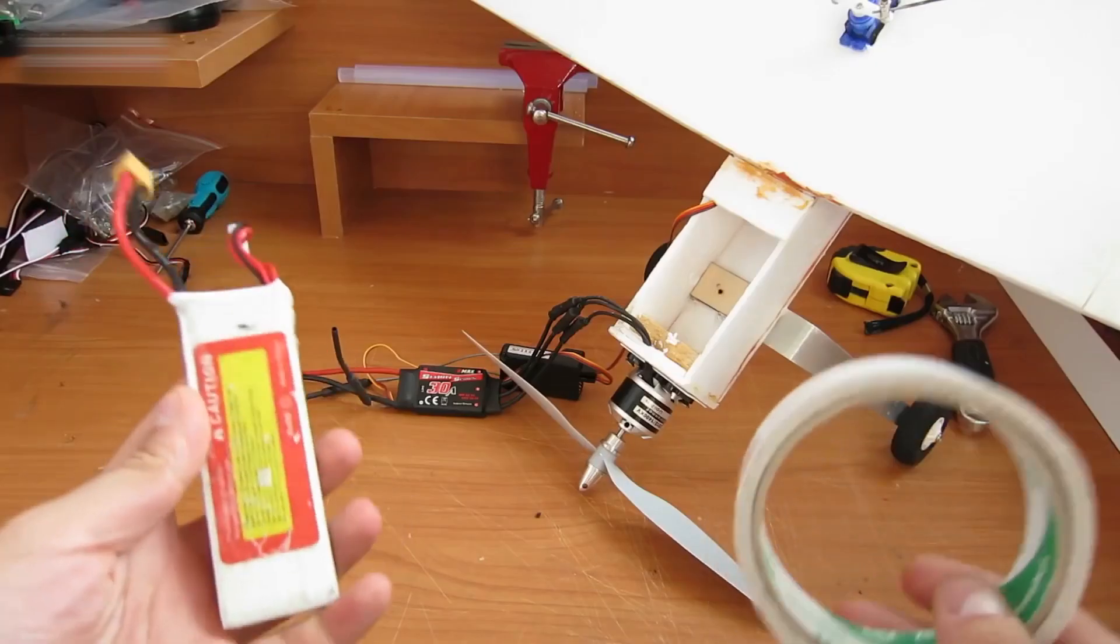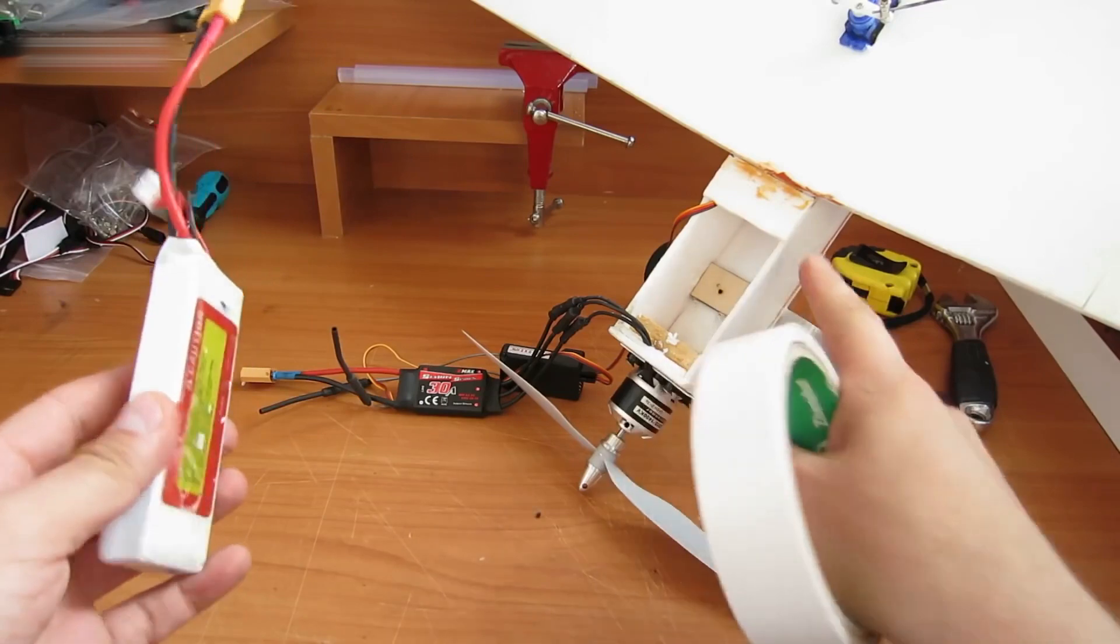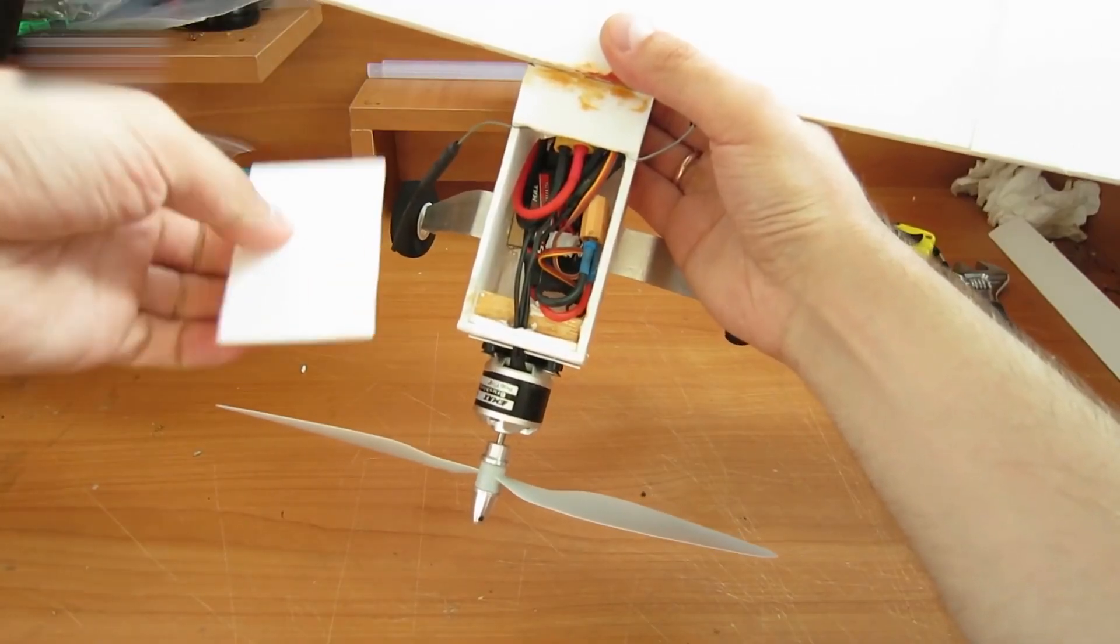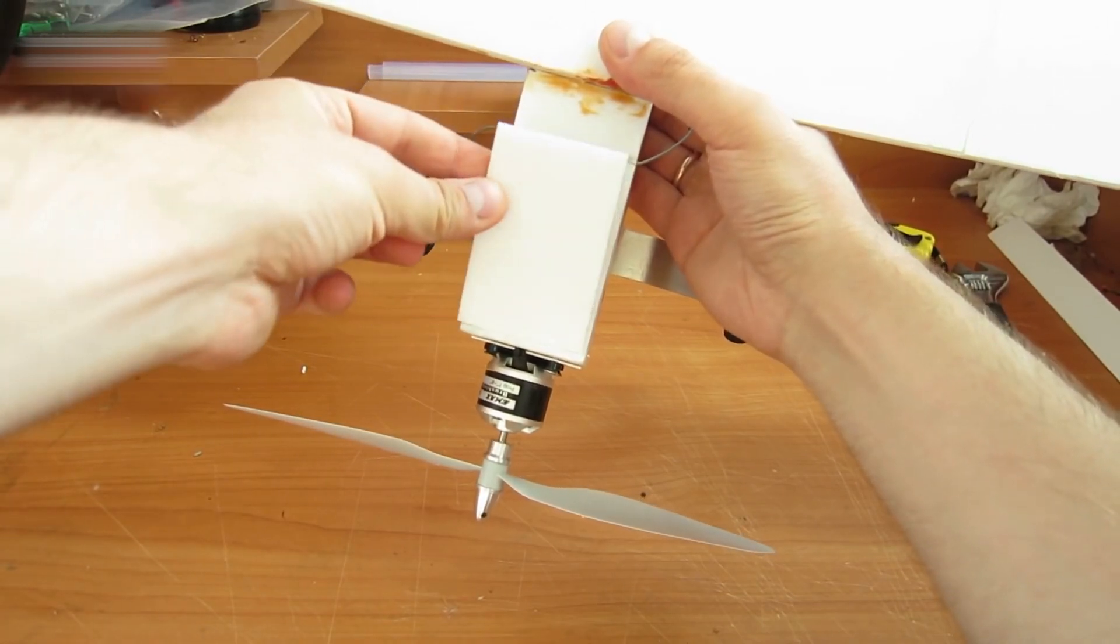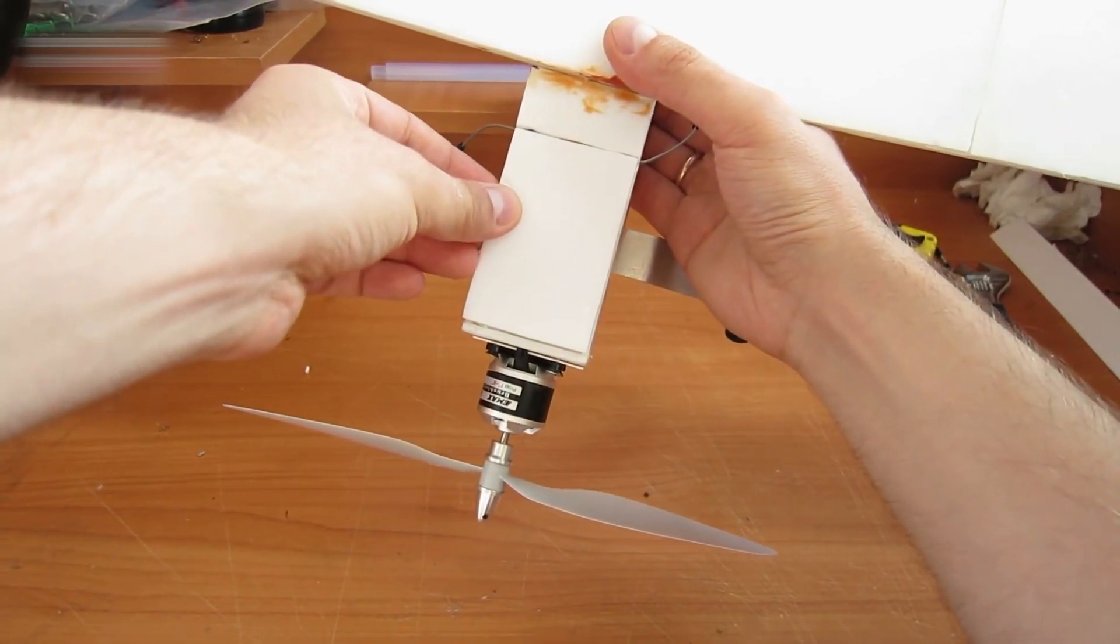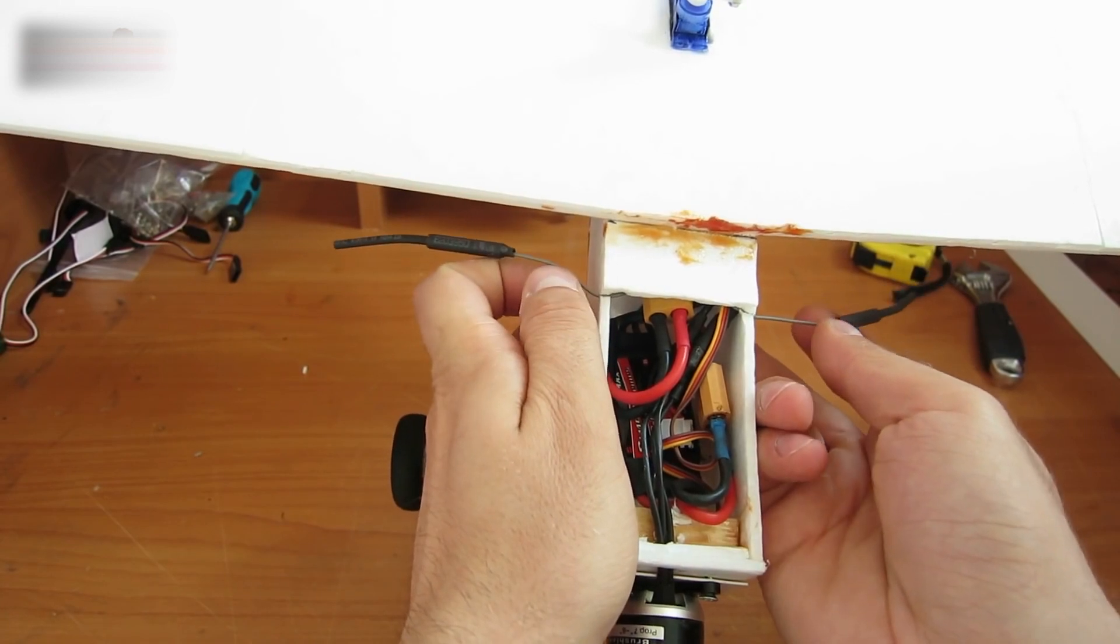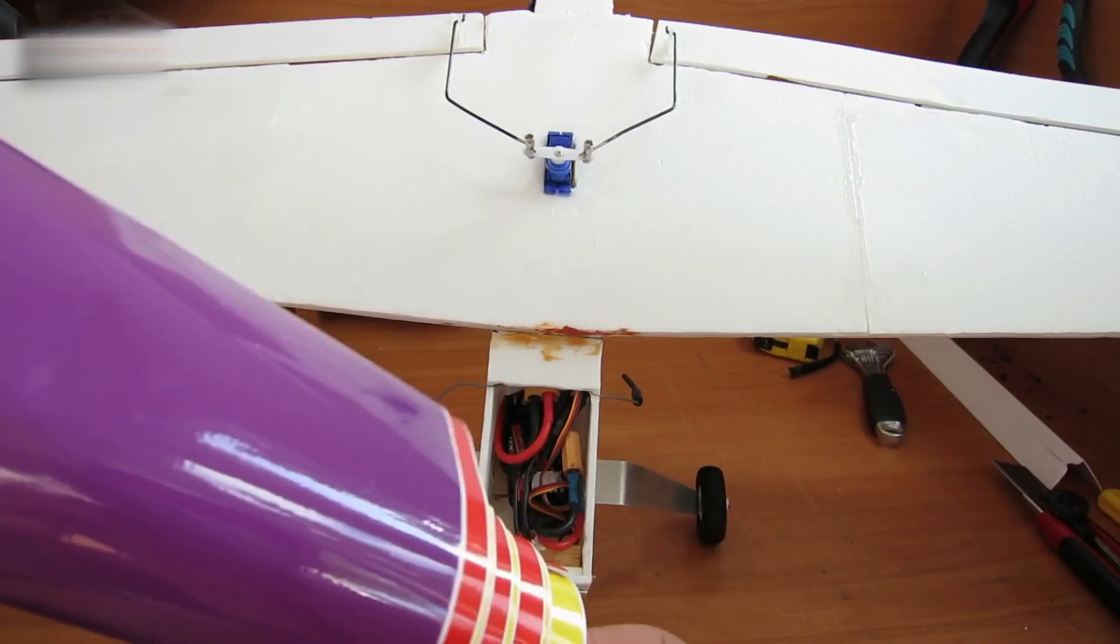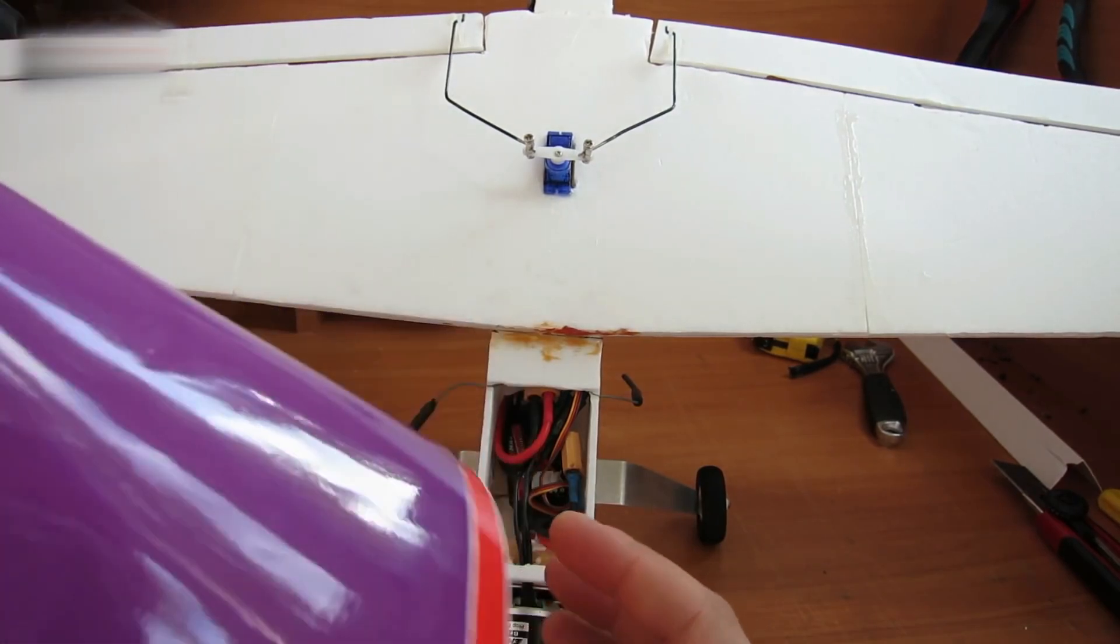Put all the parts inside. Attach them with two-sided tape. It looks like this. Cover it all with a piece of styrofoam and fix it with tape. Place the two receiver antennas along both sides of the fuselage. Use a colored tape or a self-adhesive film to cover the plane.